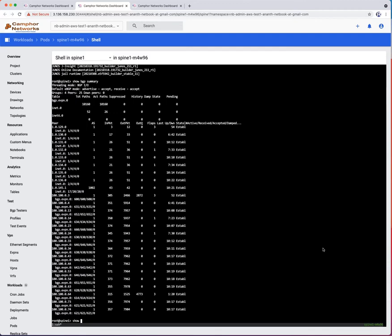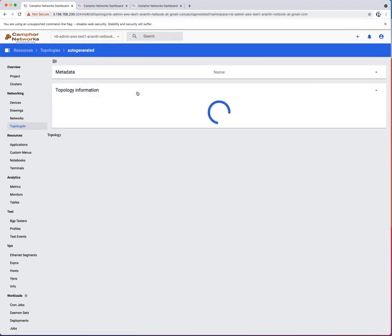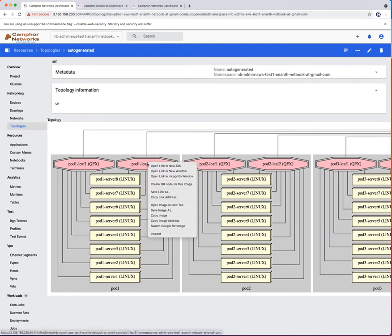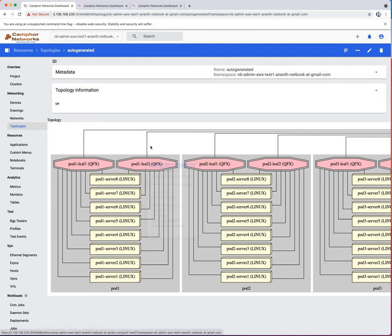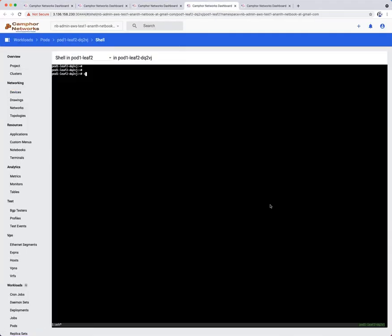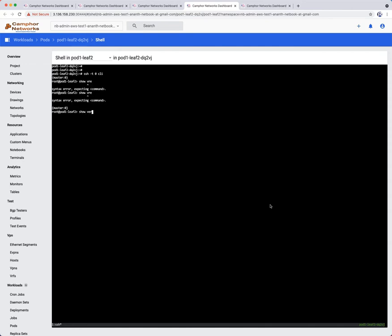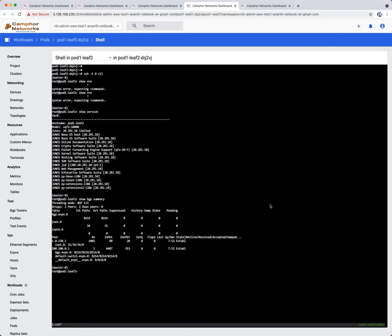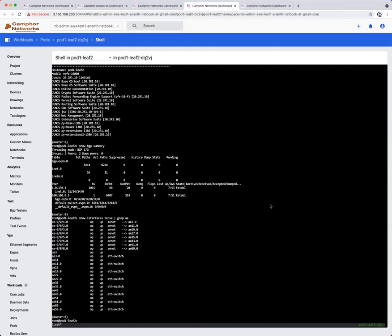Let us have a look at one of the leaf switches, pod1-leaf2, accessing it directly from the topology. Get into device CLI by simply SSH to localhost. Notice that the leaf is running Junos VQFX VNF software. BGP sessions with spine are also in established state indicating flawless network connectivity. Notice that all aggregated interfaces are also reported as up indicating seamless LACP in the underlay.